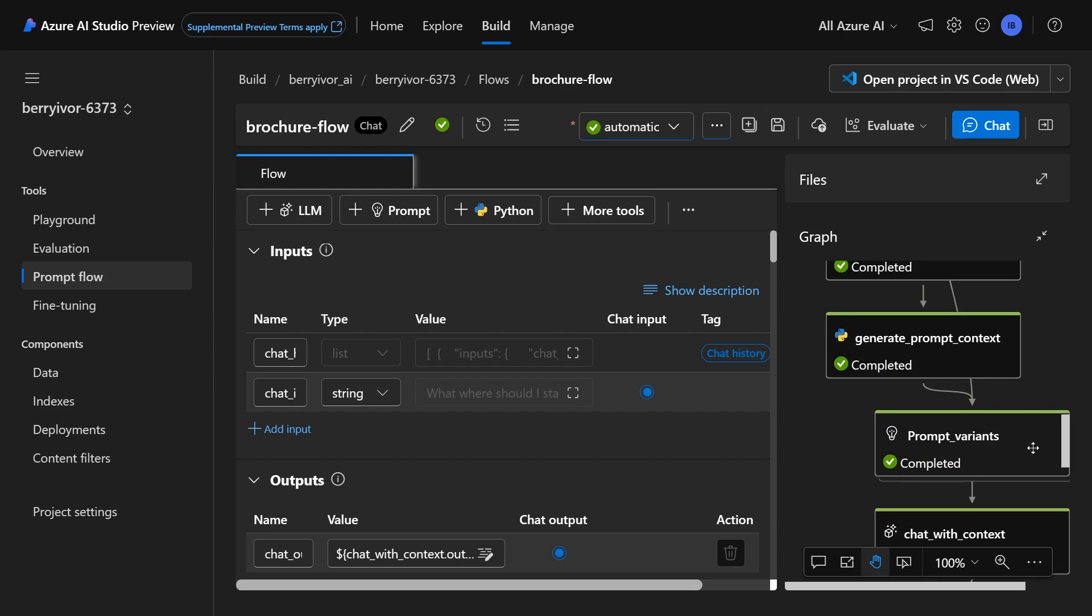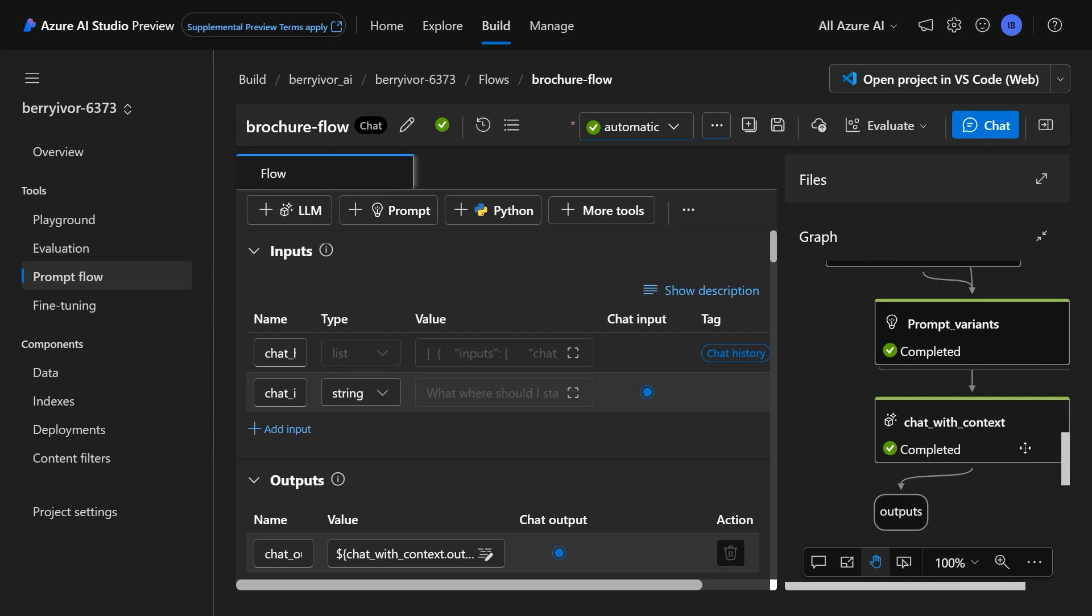We then stitch all of that together to create our prompt context. So the contextual information from our search resource. We then come over here to create prompt variants, which just stitches the history together with the information that we pulled from our search resource. And then we send our chat with that context added to our GPT model.